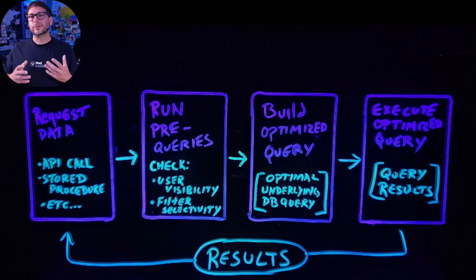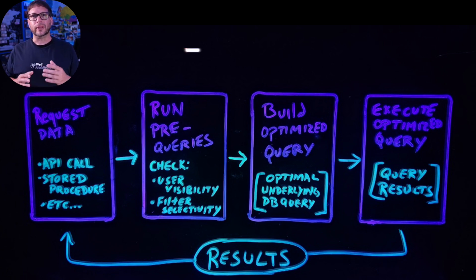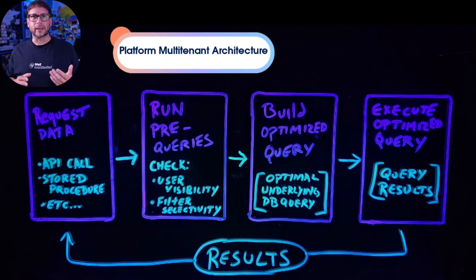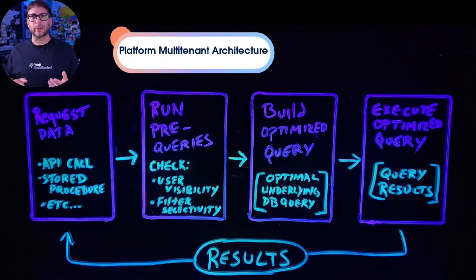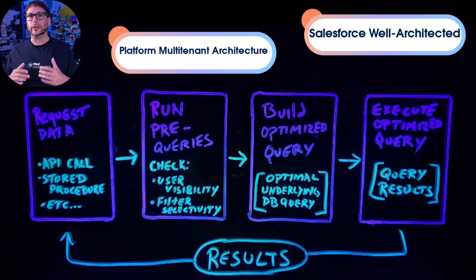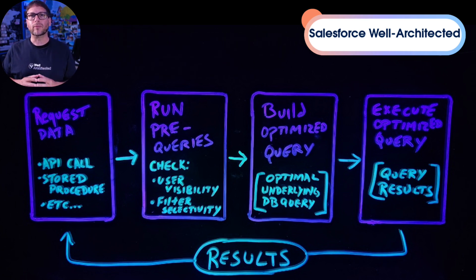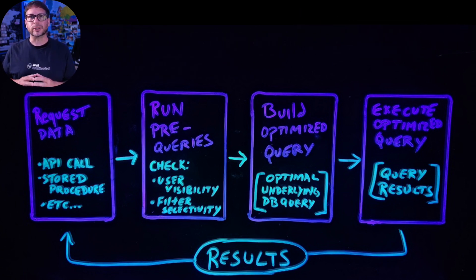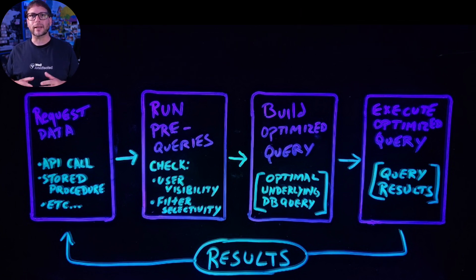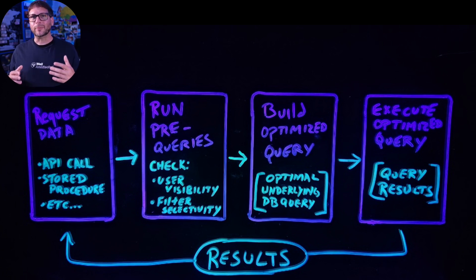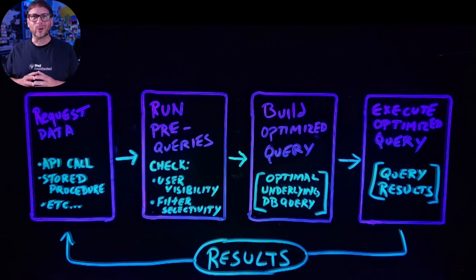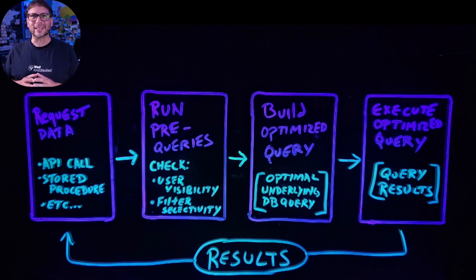This was also just a high-level overview of these concepts. Make sure to check out the Platform Multi-Tenant Architecture document and the Well Architected Framework for a deeper dive. You can find both of them on the Salesforce Architects website and I also linked them below. If you found this content to be useful, make sure to like and subscribe and I am looking forward to seeing you next time.